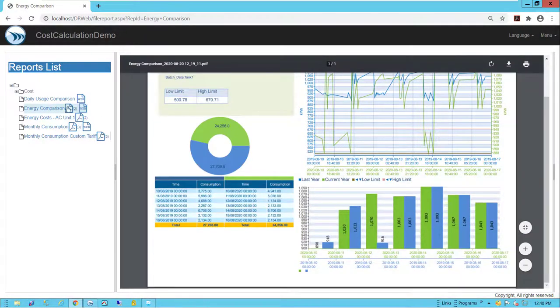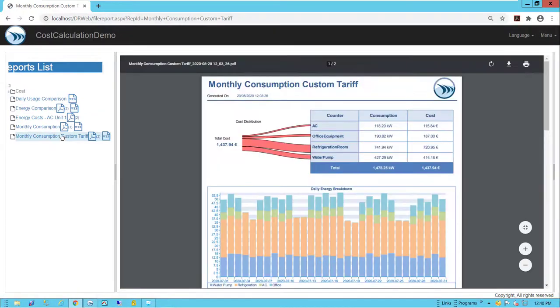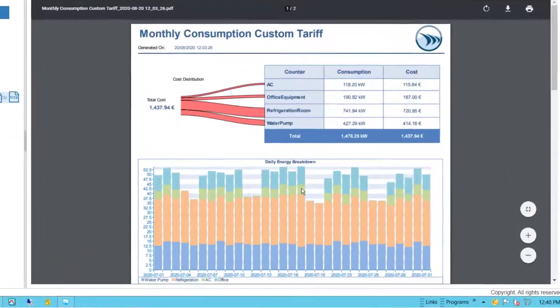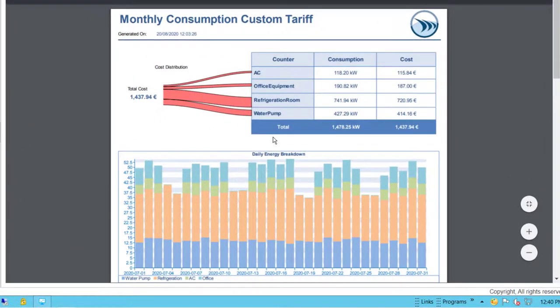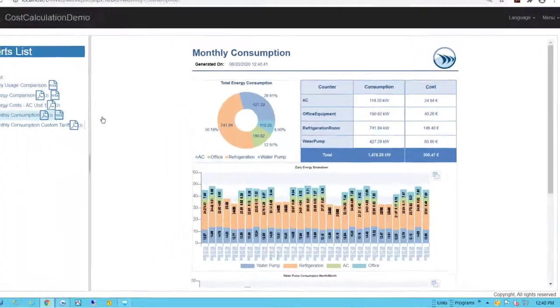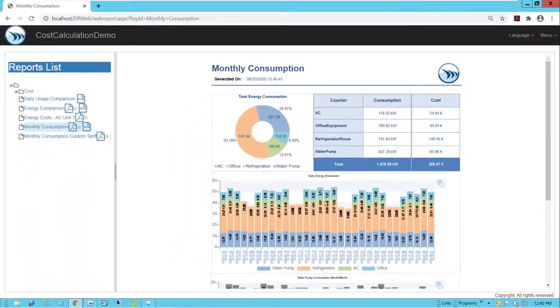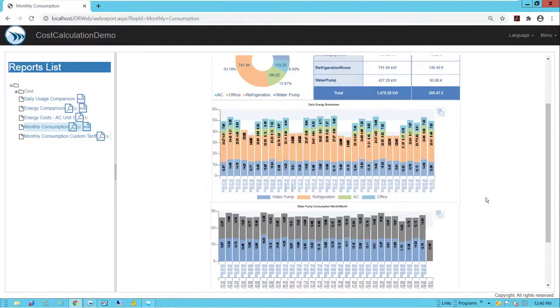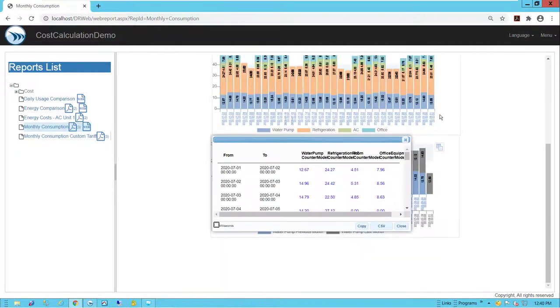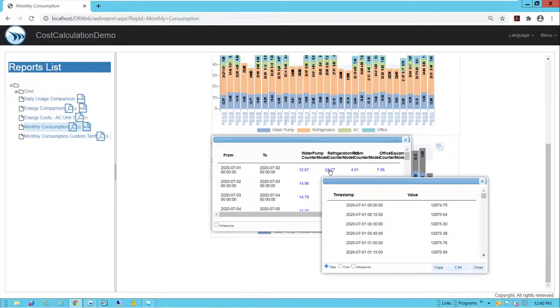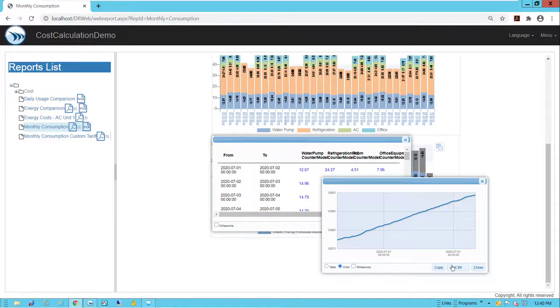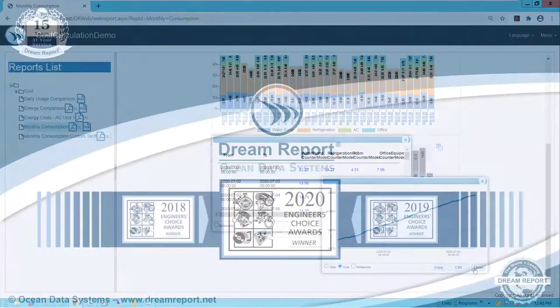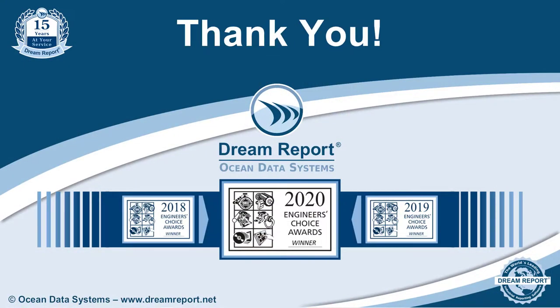Looking at cumulative energy costs across multiple assets. And a whole lot more. Thanks for watching.